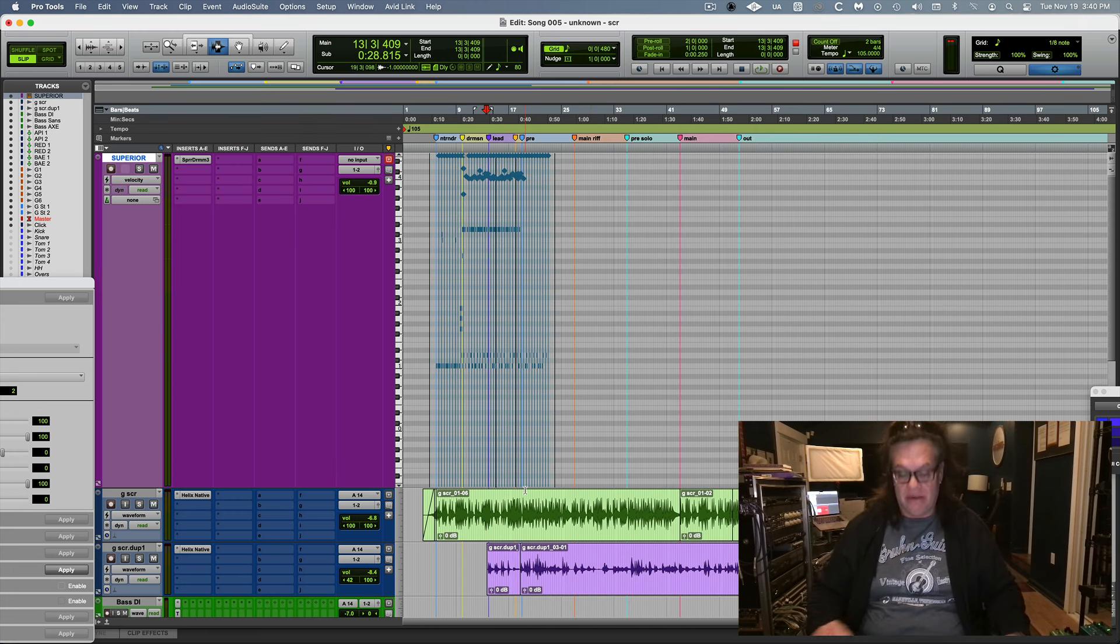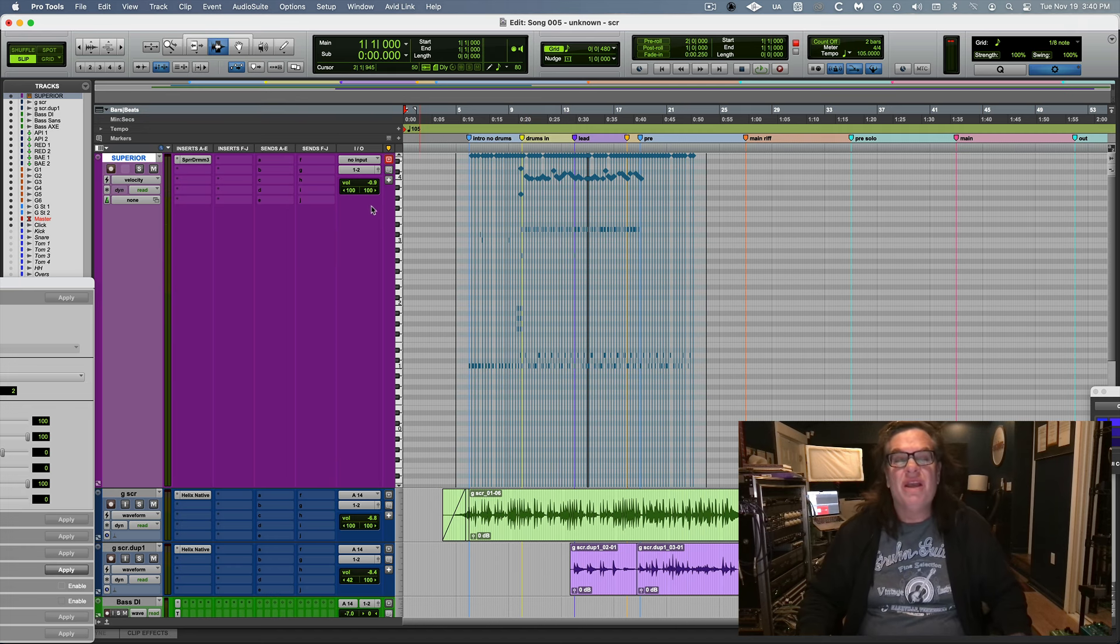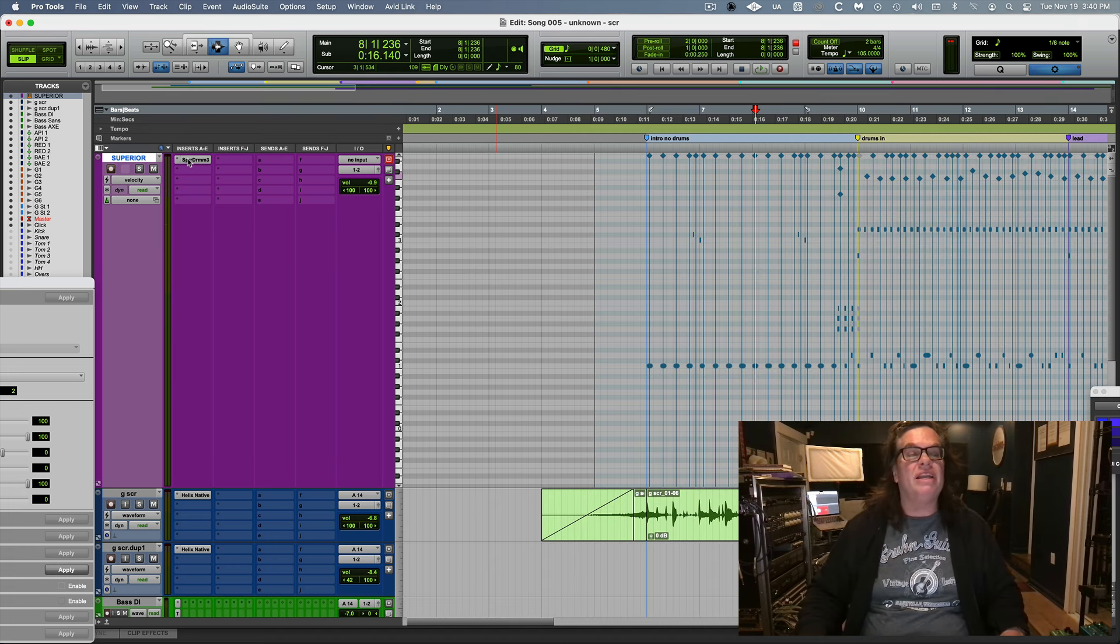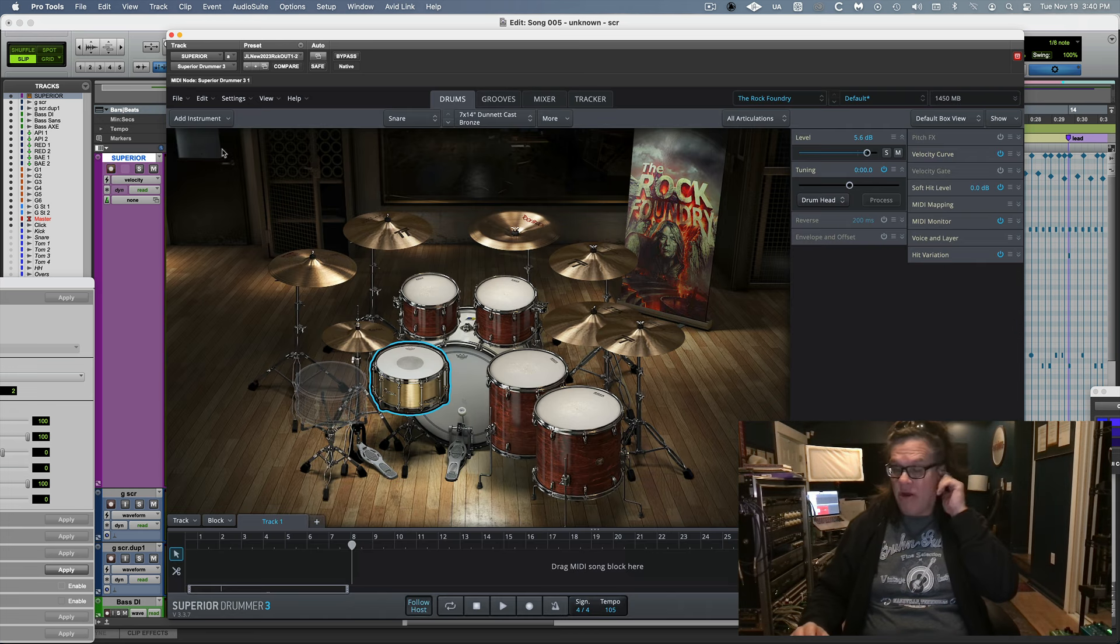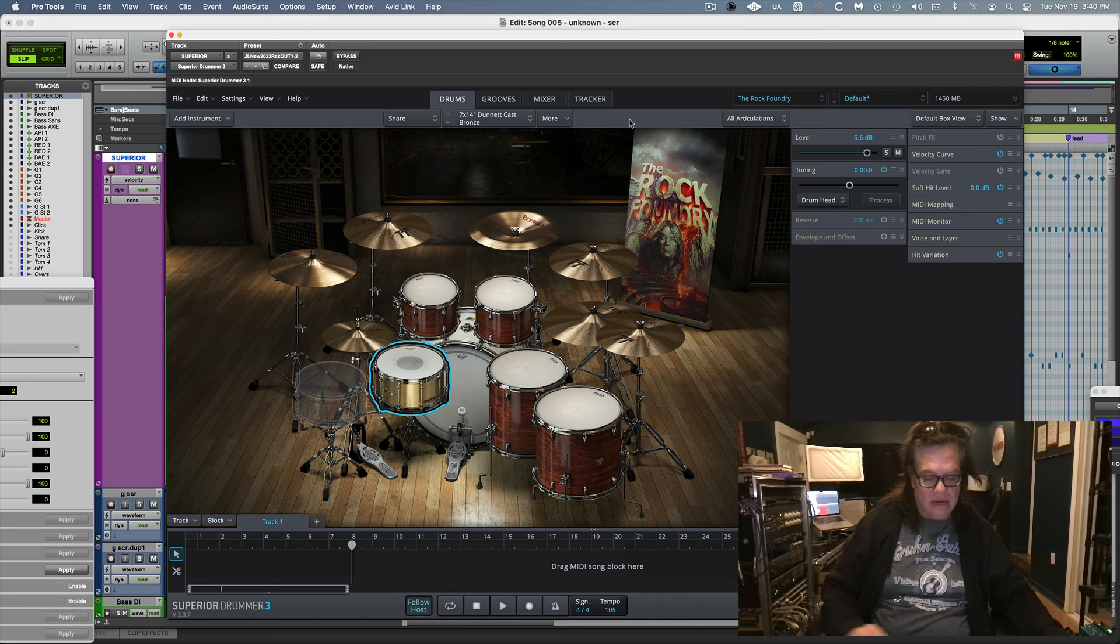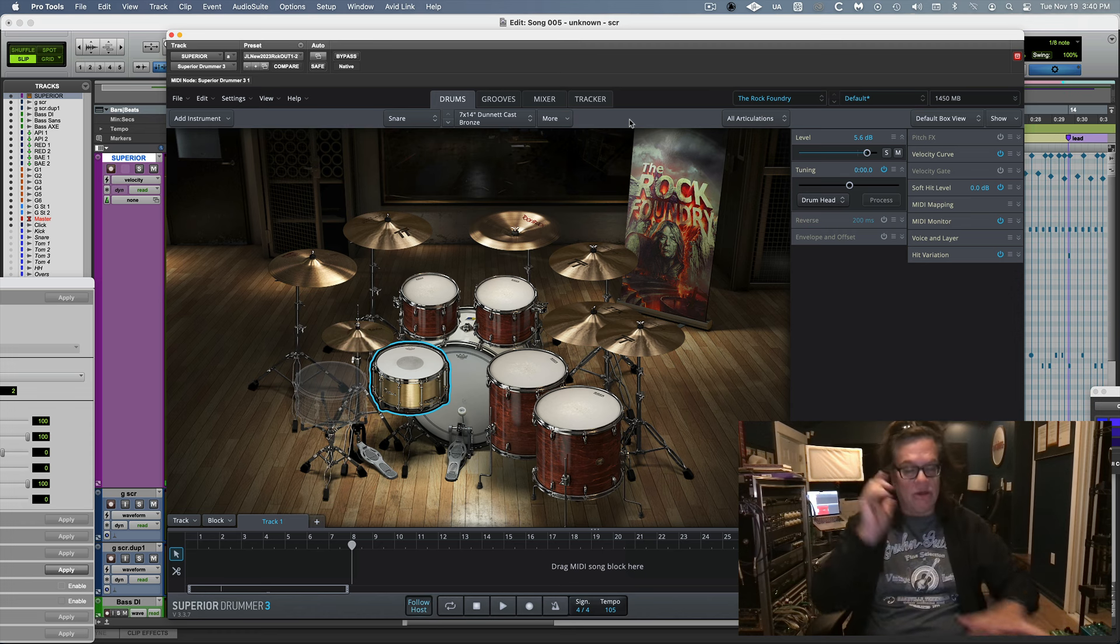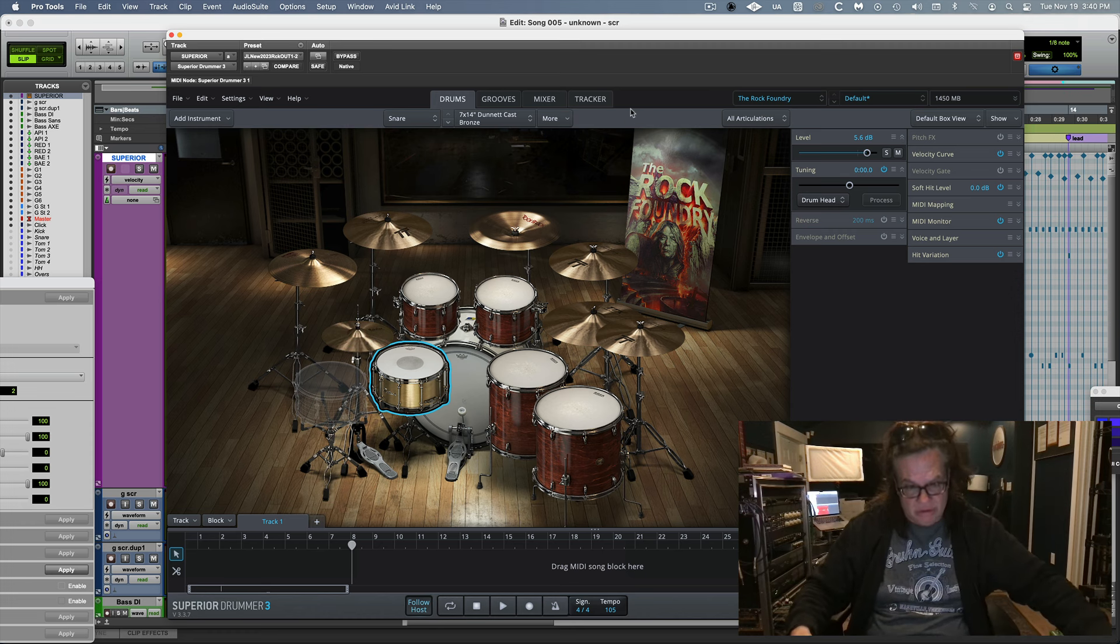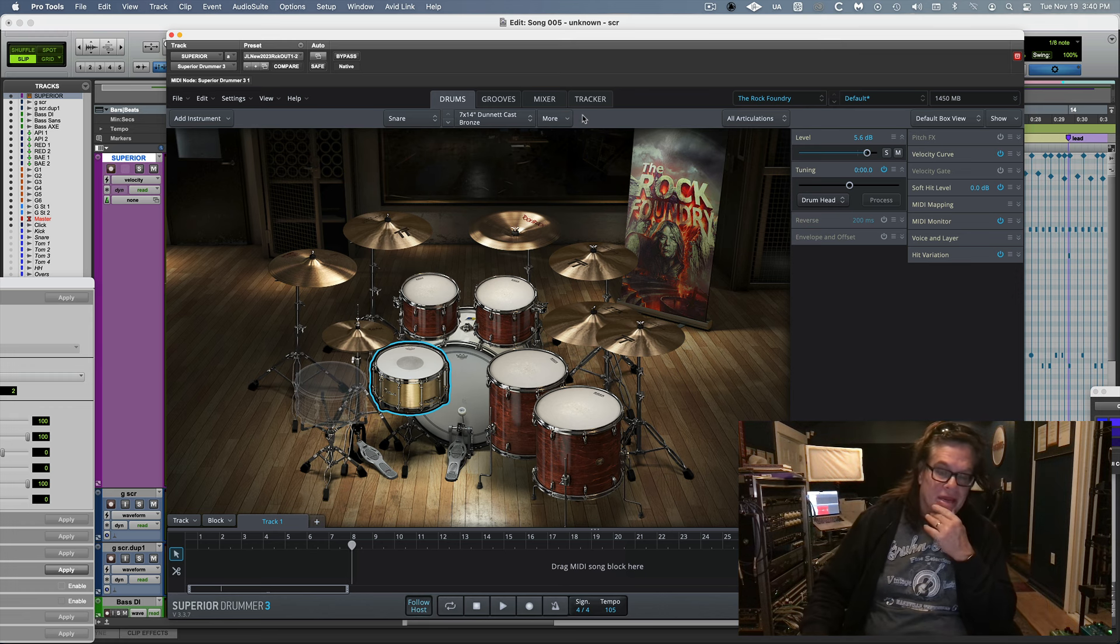So what I did was I've got Superior Drummer here. This is my basic, like where I start, usually with like a hard rock kit. It's Rock Foundry. And if you change, I know where my keys are basically on the keyboard, which is right here. I don't know if you can see it, but there's a keyboard right here.